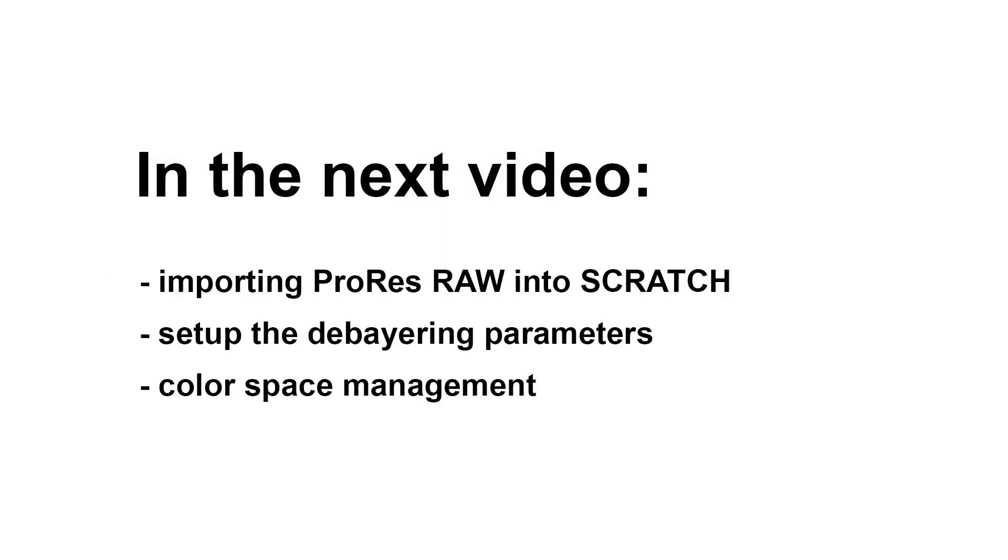In the next video, we'll go over importing and setting up the footage in Scratch. We'll take a closer look at the debayering options and also talk a bit about color space management. See you there!